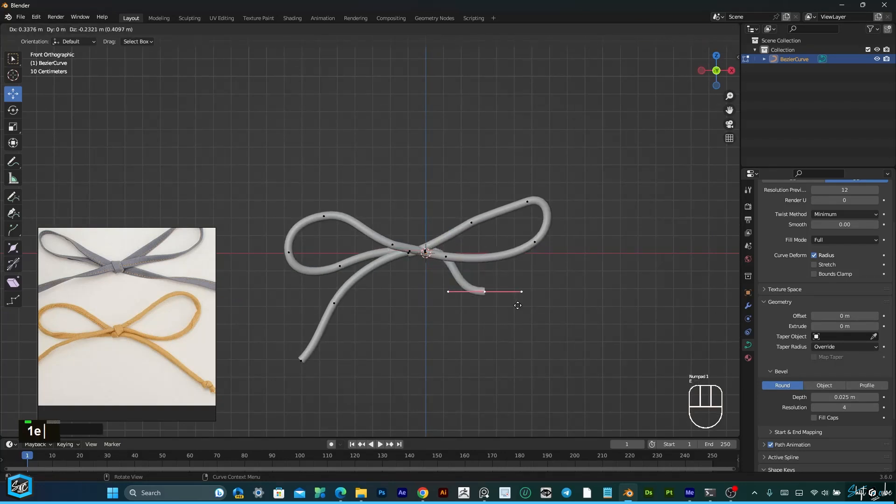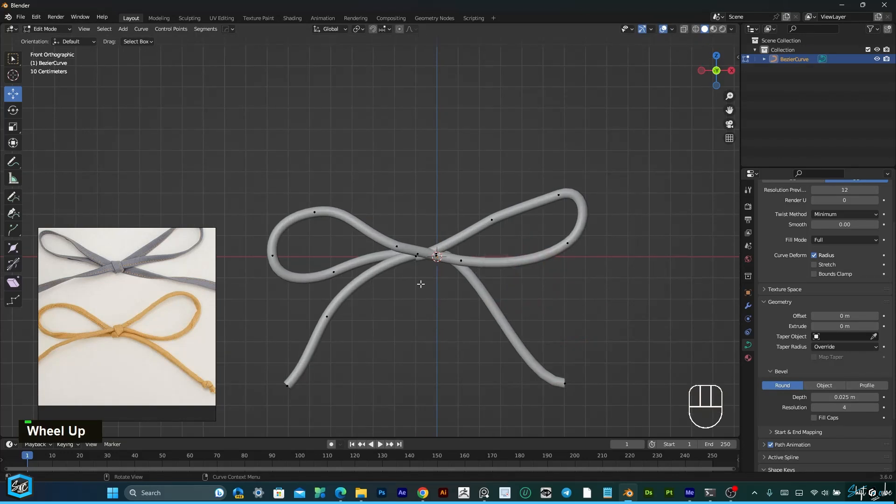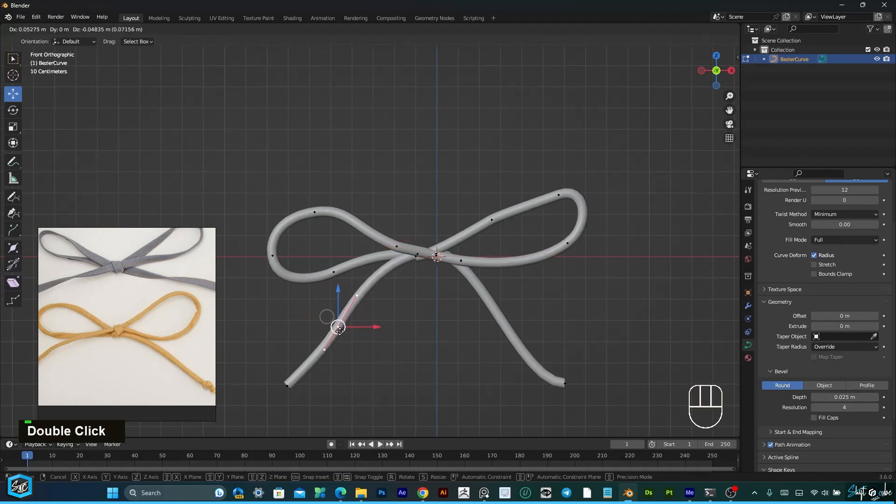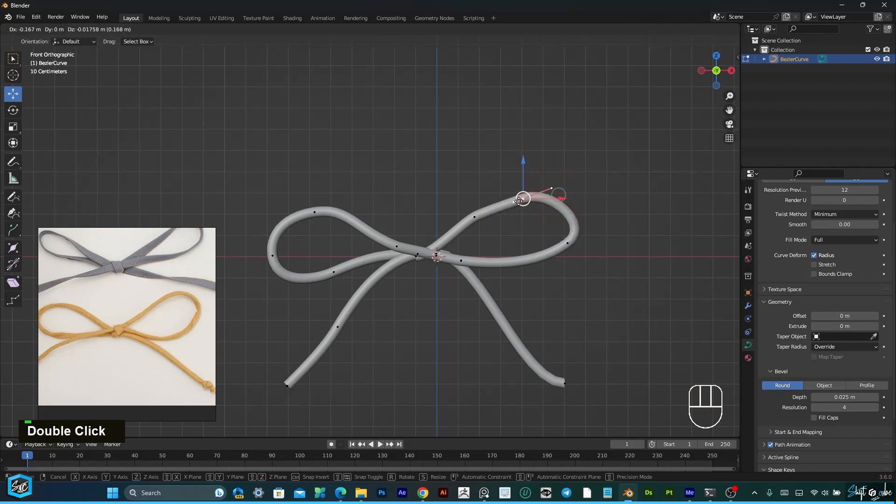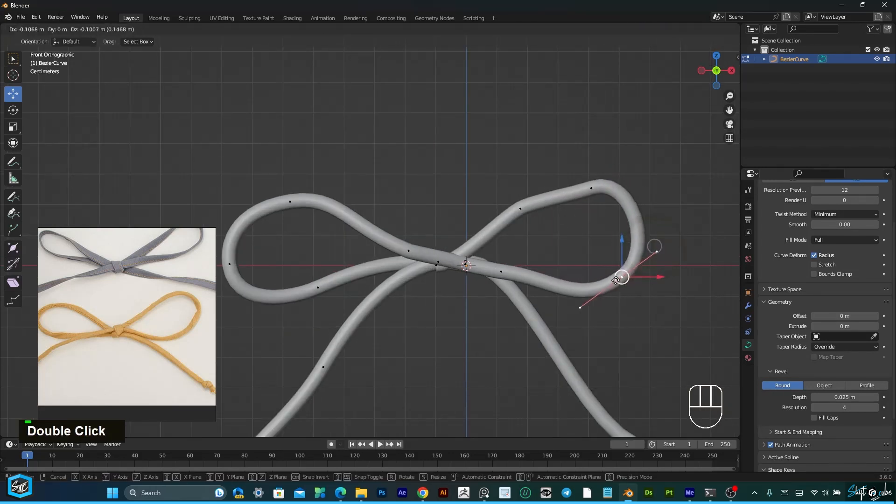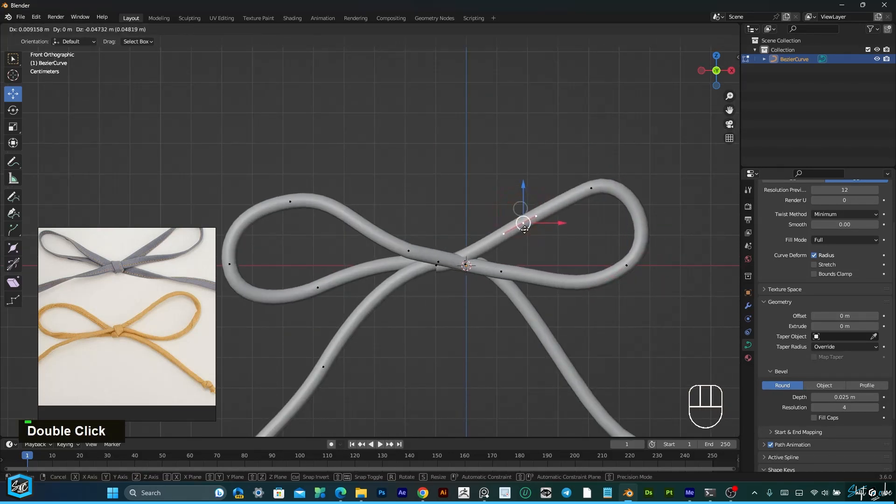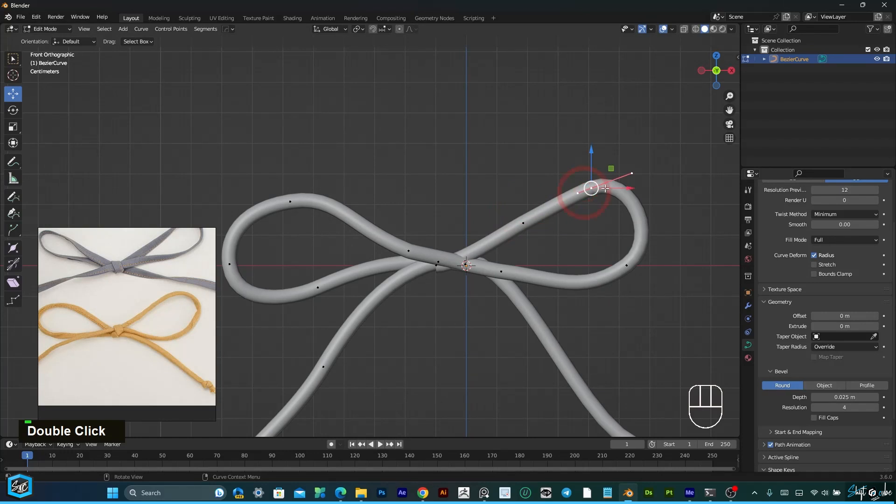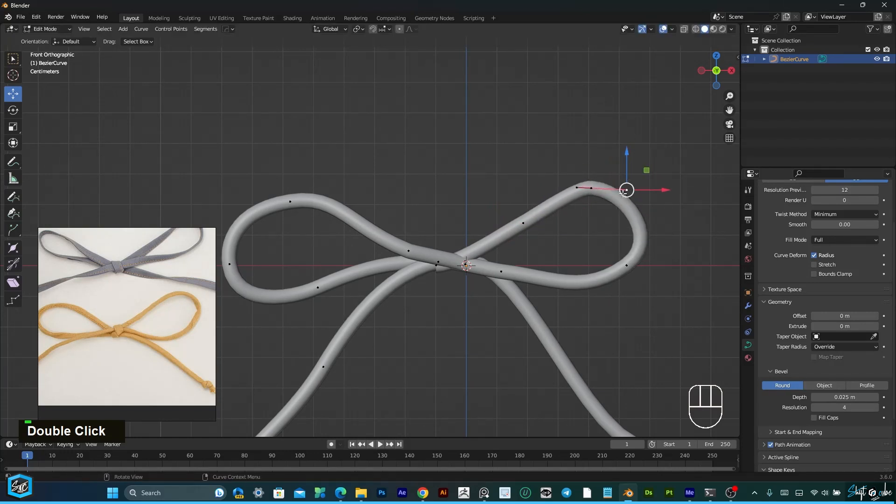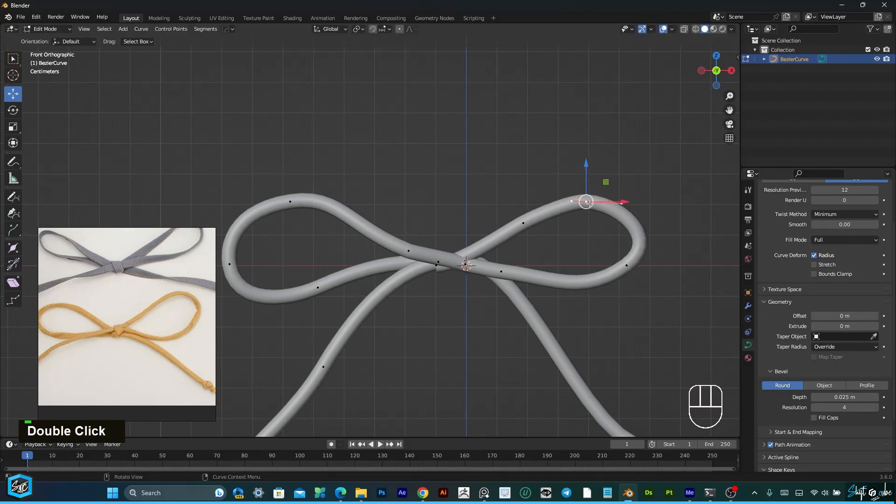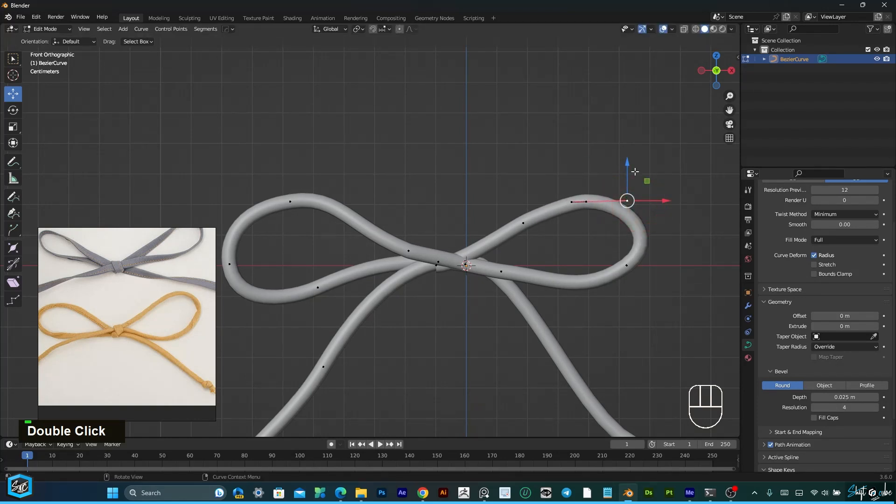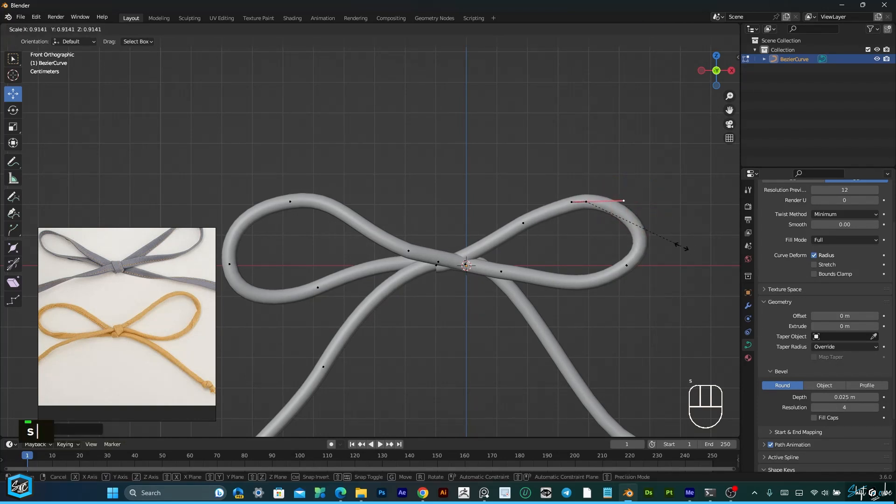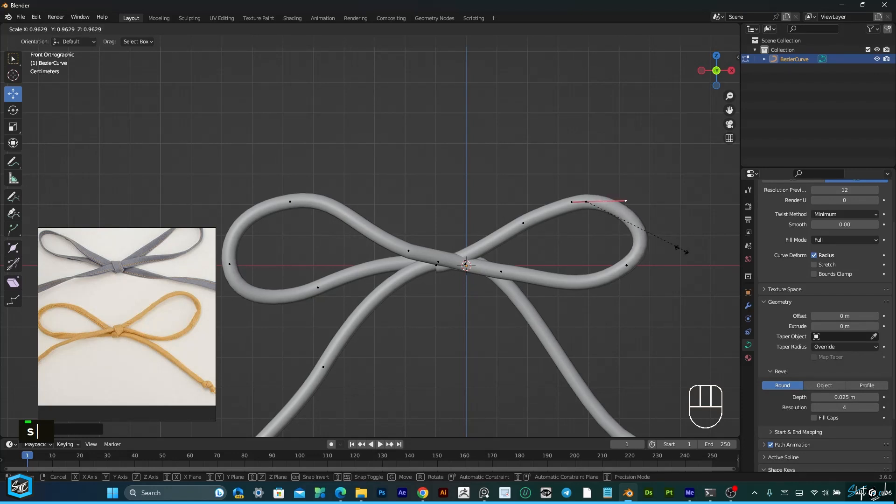I'm going to draw again. We can scale also, just select and scale. Press S, this is the scaling option so we can scale like this.